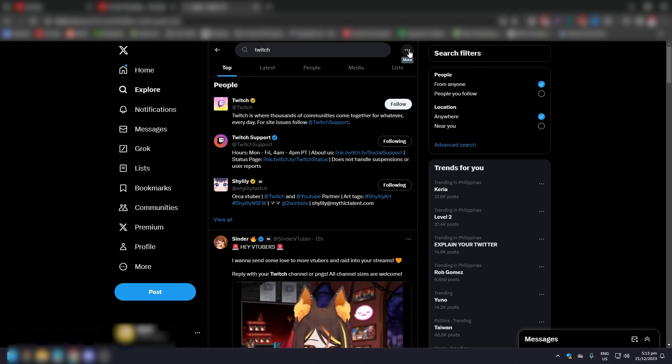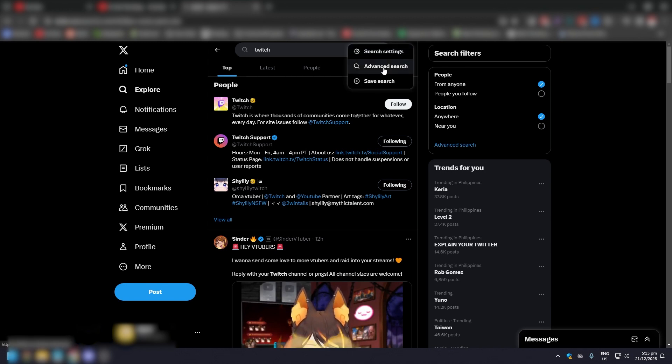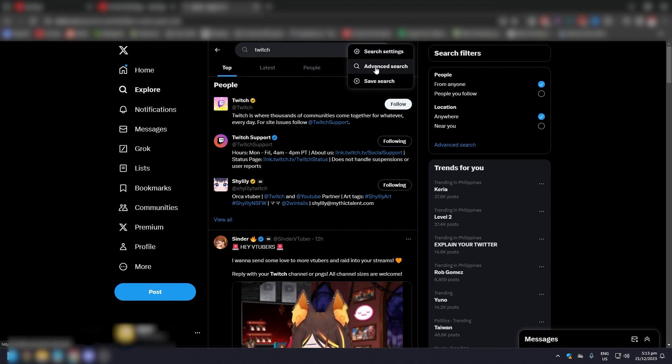Click more, and a pop-up will appear with search settings, advanced search, and saved search. Of course, we want to click on advanced search.